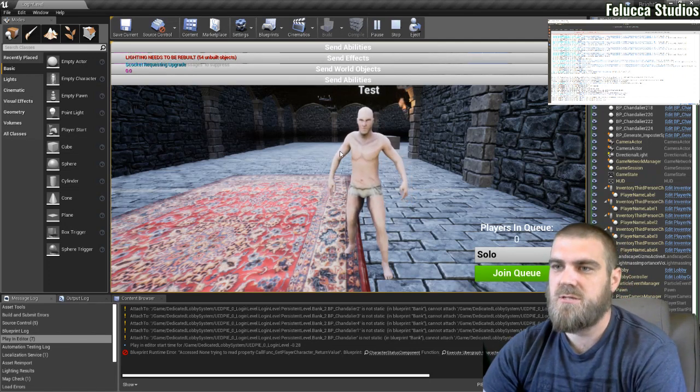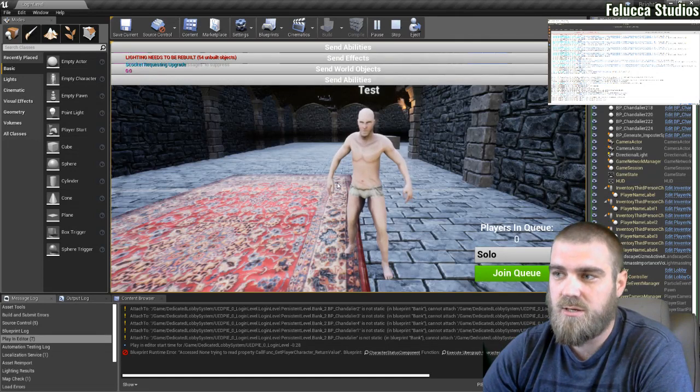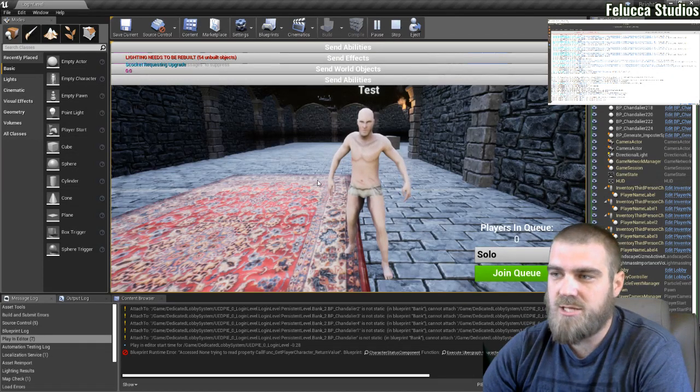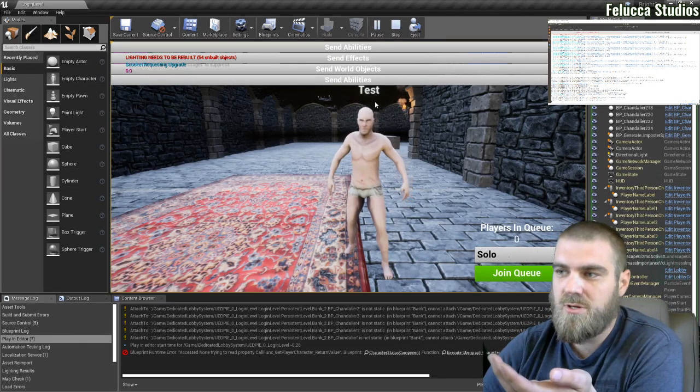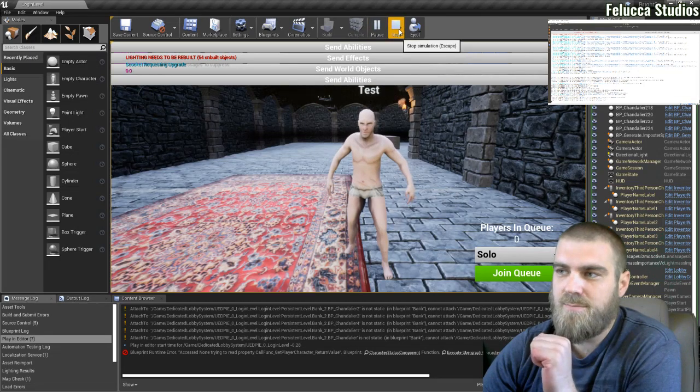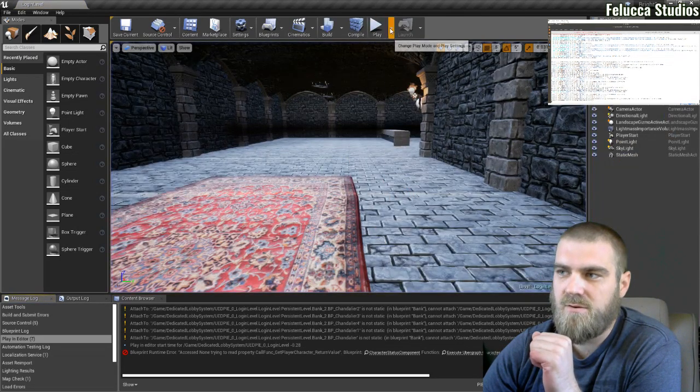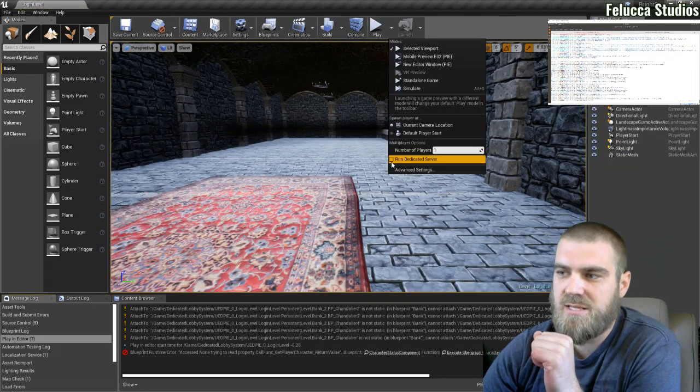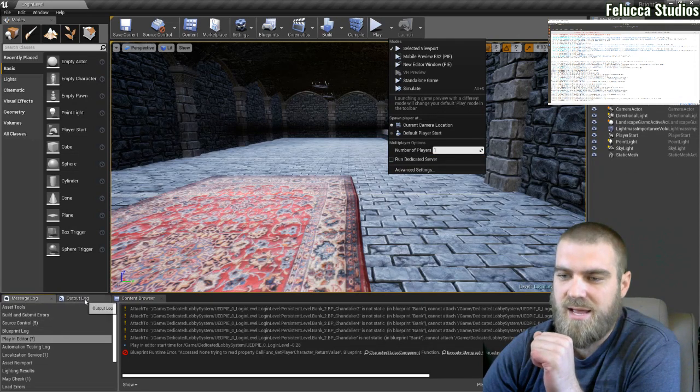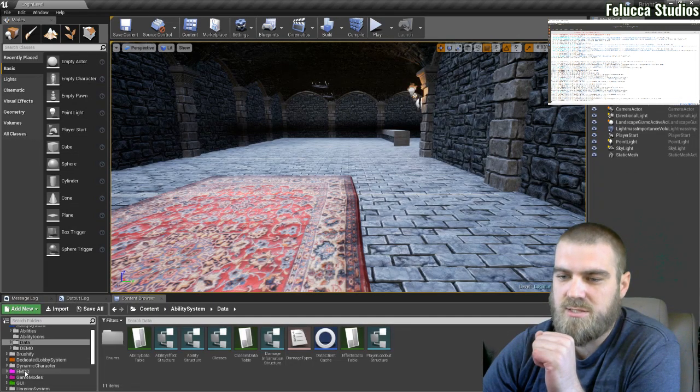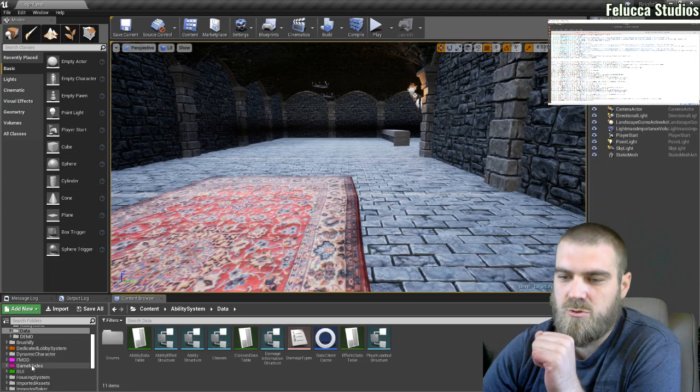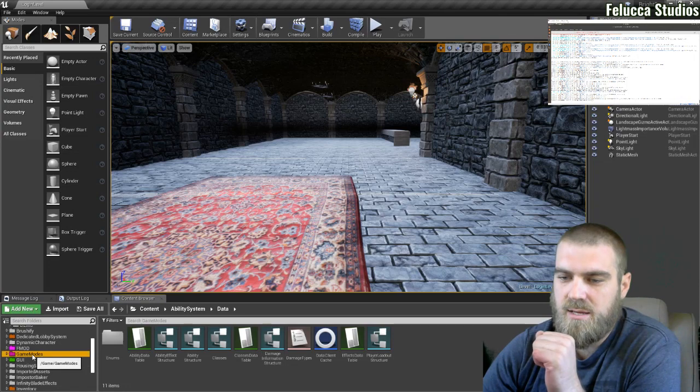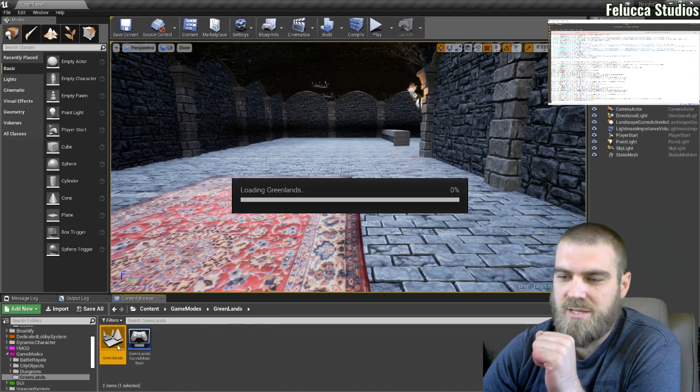Those systems are implemented and working, but I just load into this right now currently to set my token on the login server. You'll see that I'm not running on a dedicated server when that happens. But if I go to my content browser and I go to my game mode and I load into my greenlands.